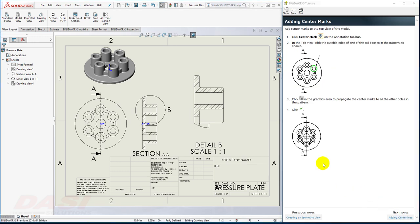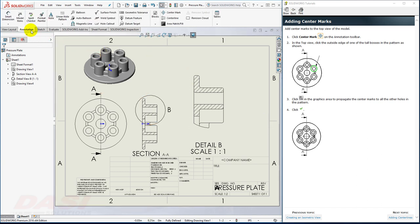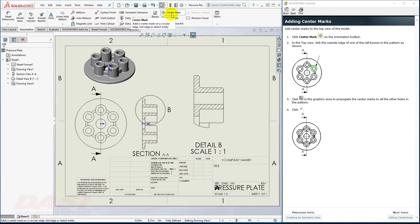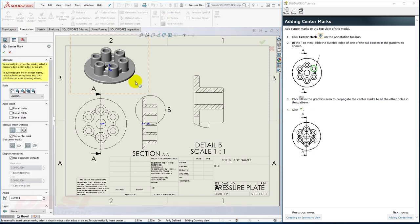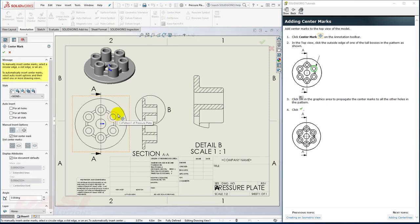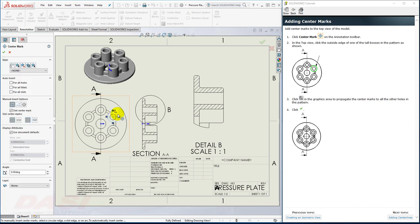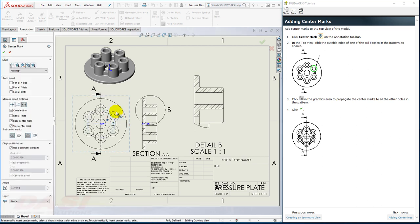Next, I'll add some center marks. Go to the Annotations tab and select the Center Mark tool. I'll select this circular edge, for example. And then I'll select this Propagate button. I'll click OK.